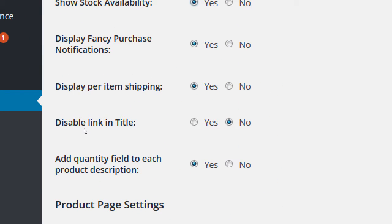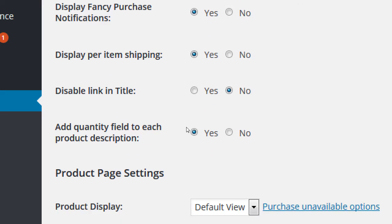Disable link in title won't make sense right now, but once we have products, we'll have a products page with the product name, thumbnail, and so on. The title of the product will be an active link you can click to see a screen focused on that product - a larger picture, description, star rating. This option is set to 'no' - don't disable it - meaning yes, leave the title clickable. So I'm going to leave it as 'no,' leave the link clickable.